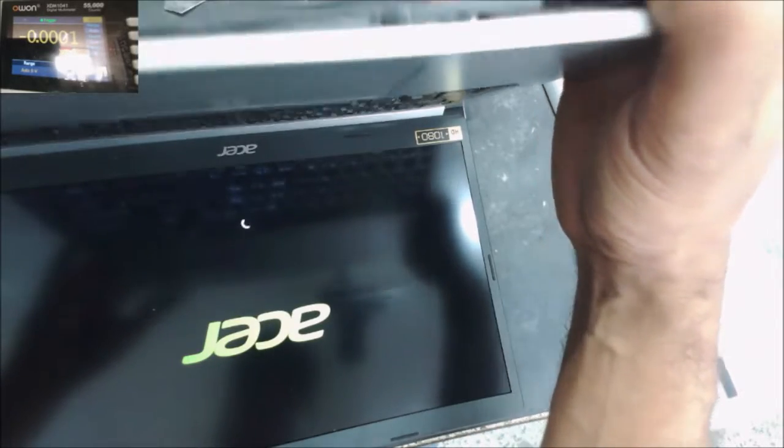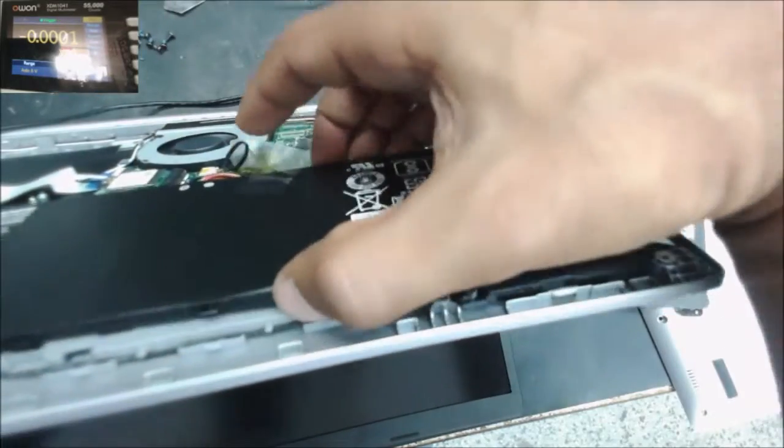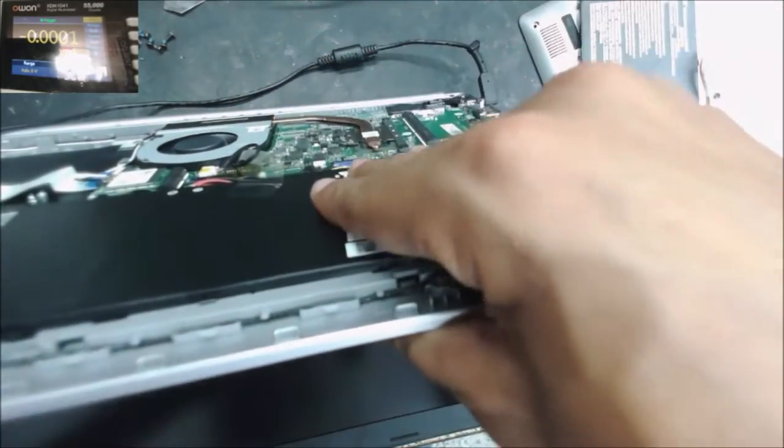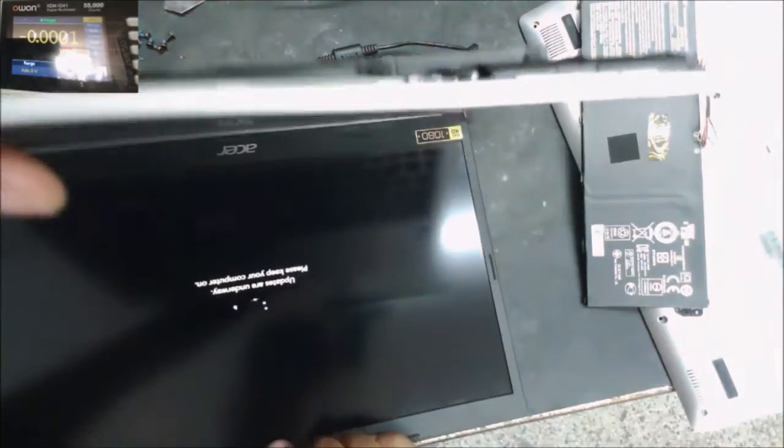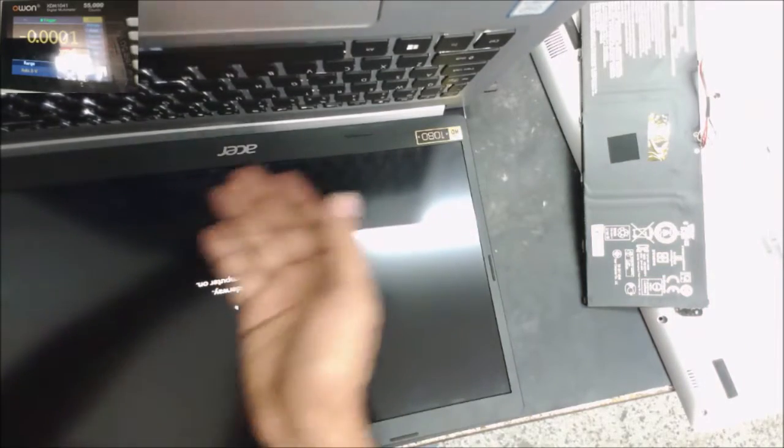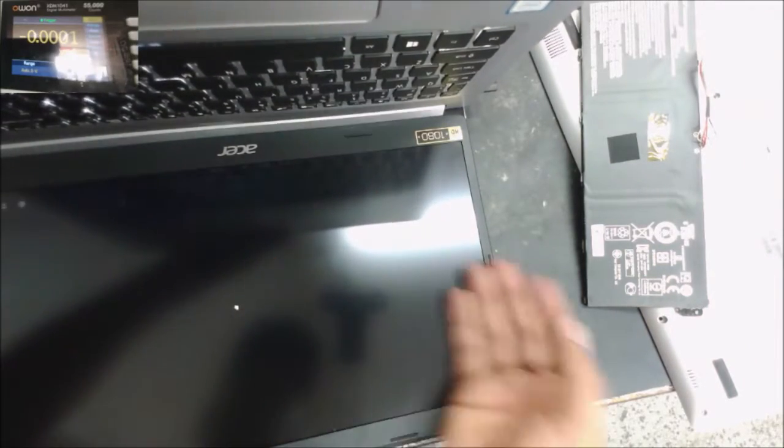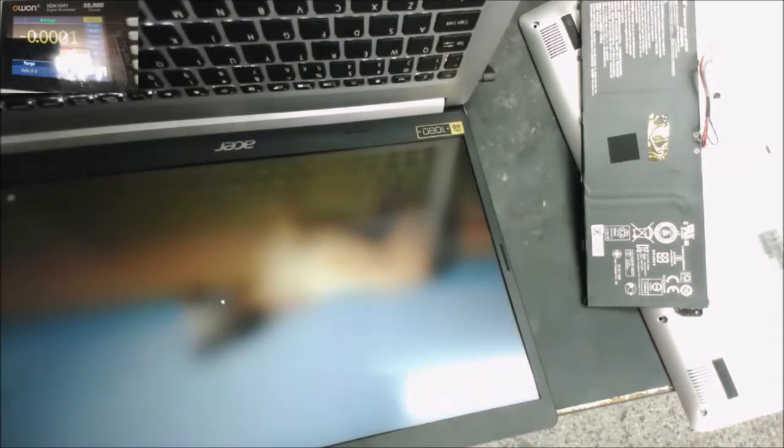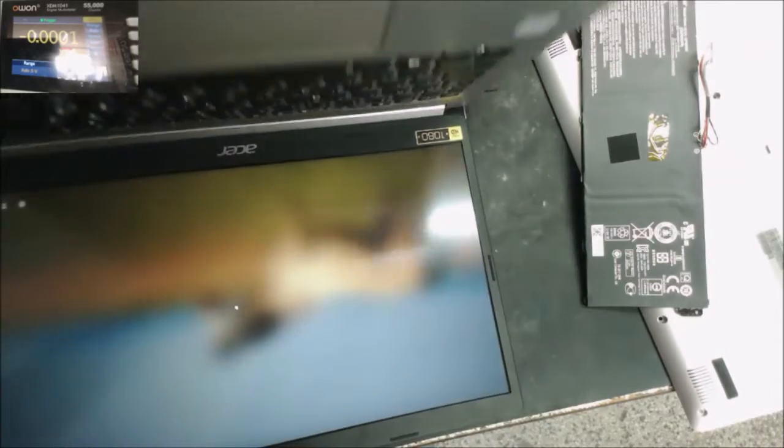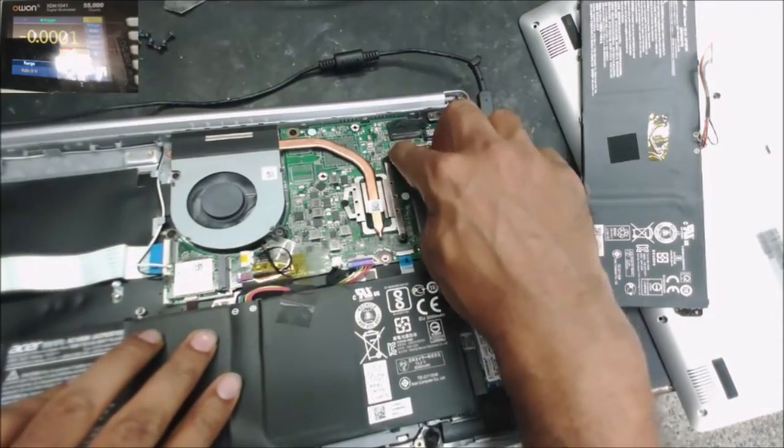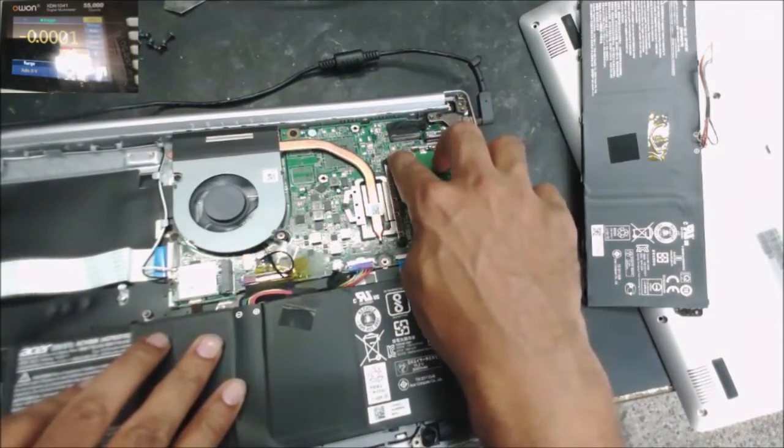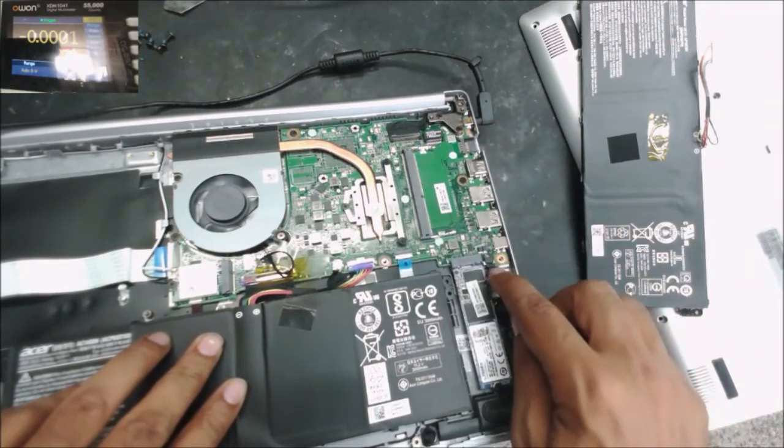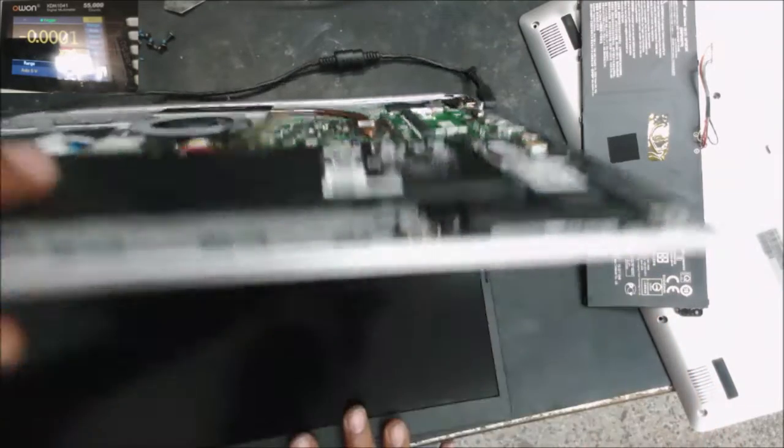Computer turns on. And now we have the display. Nothing's wrong with the screen. So could be just the BIOS frozen. By disconnecting the battery, pressing that button didn't help. We needed to unplug the CMOS battery.